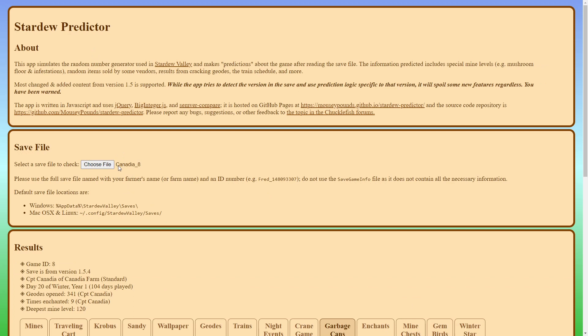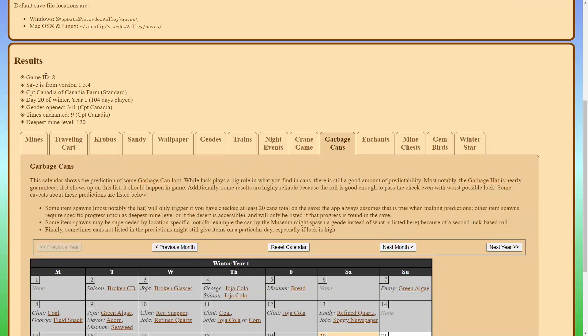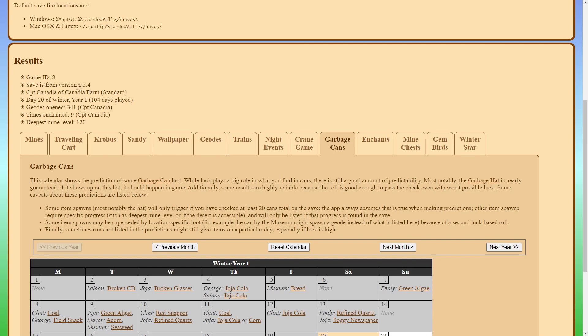And this is what mine's called, I'm using seed 8, which is why my ID is 8 right there. And you can see it gives a brief overview of some of this stuff, so your game ID 8, that's my seed, what version, the name, what day I'm on, I'm on day 20 of winter currently, how many geodes, how many times you've enchanted, and the deepest mine level you've made it to.